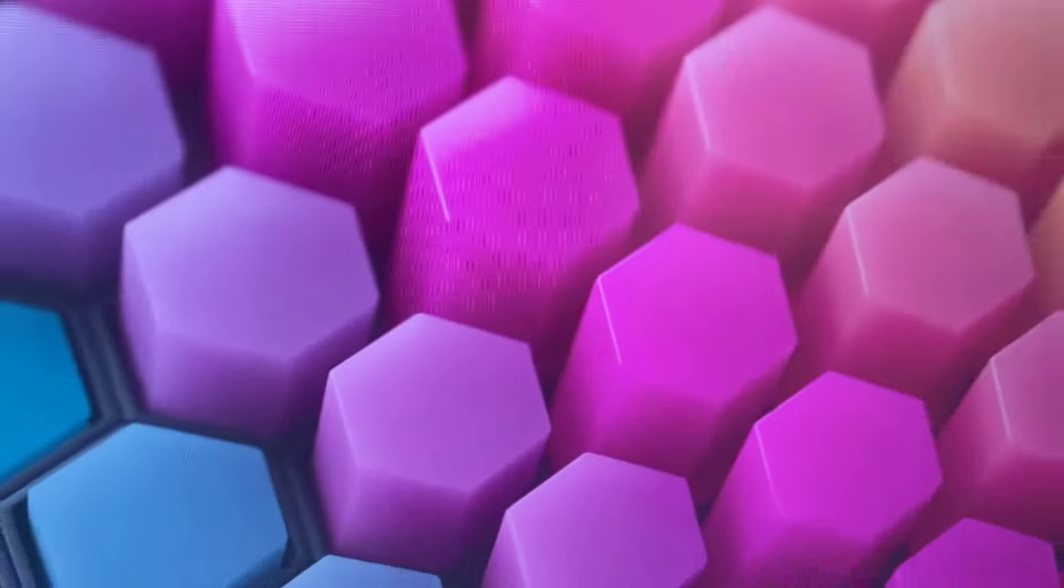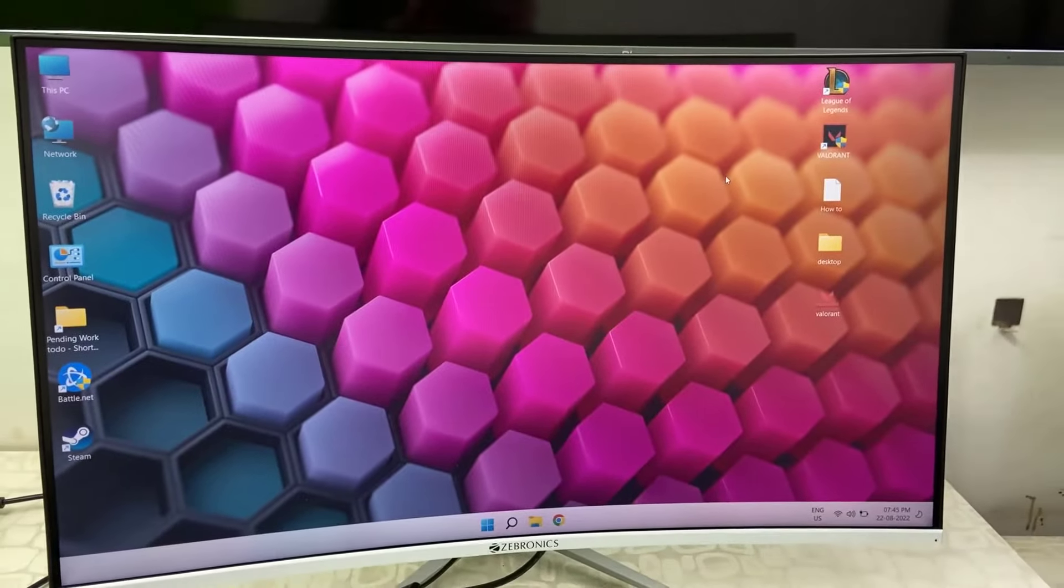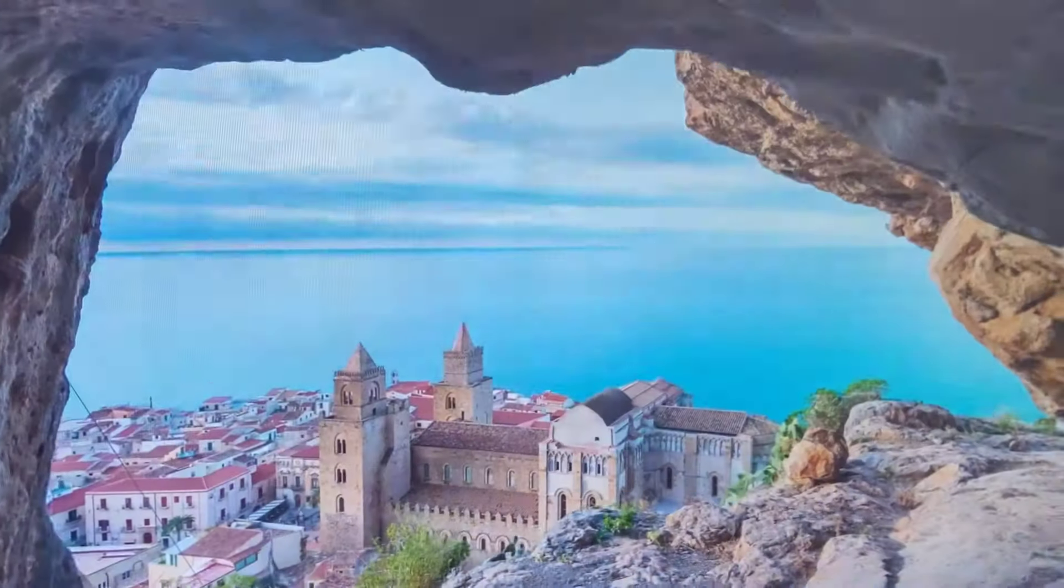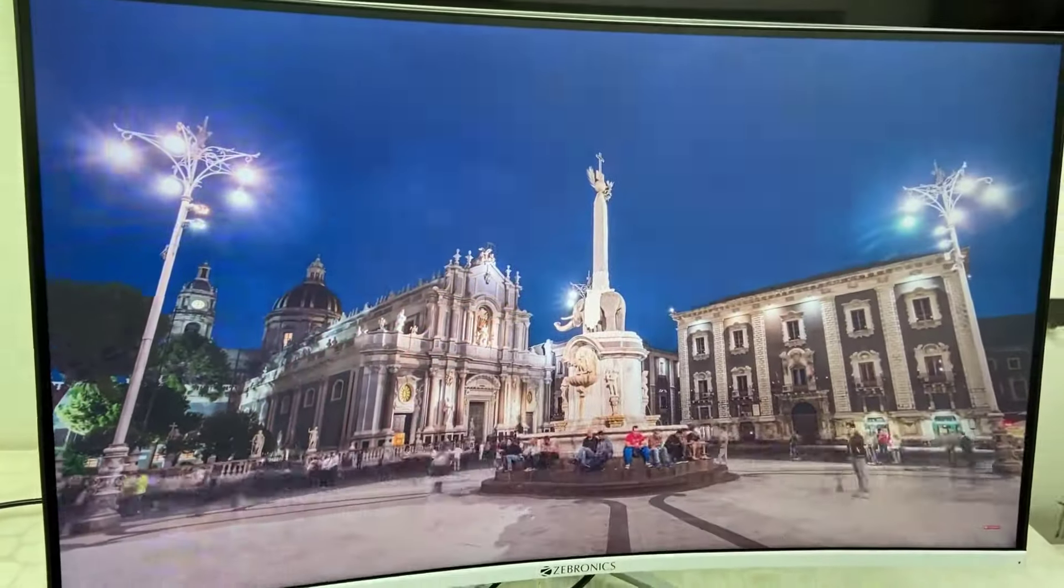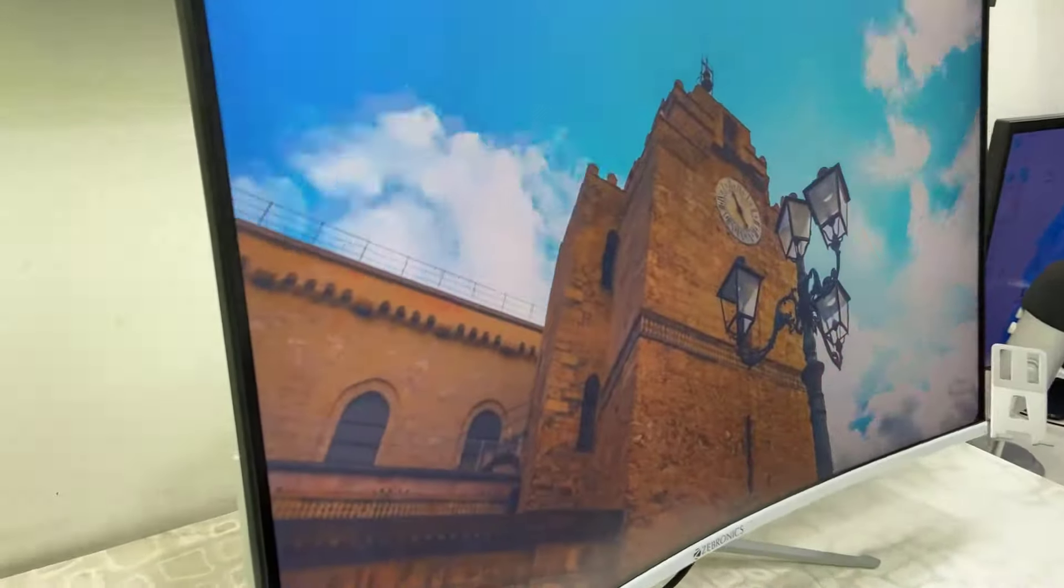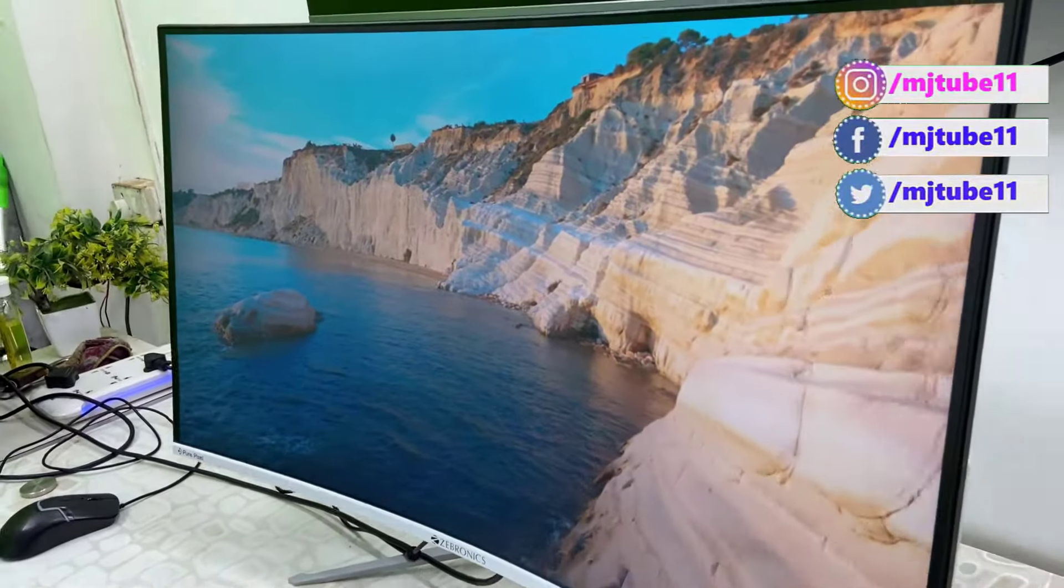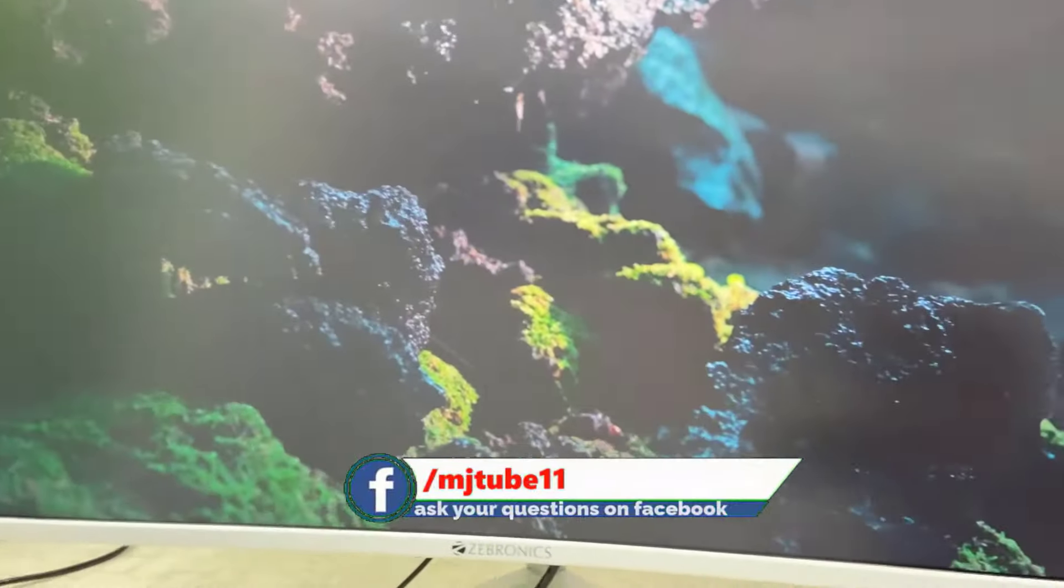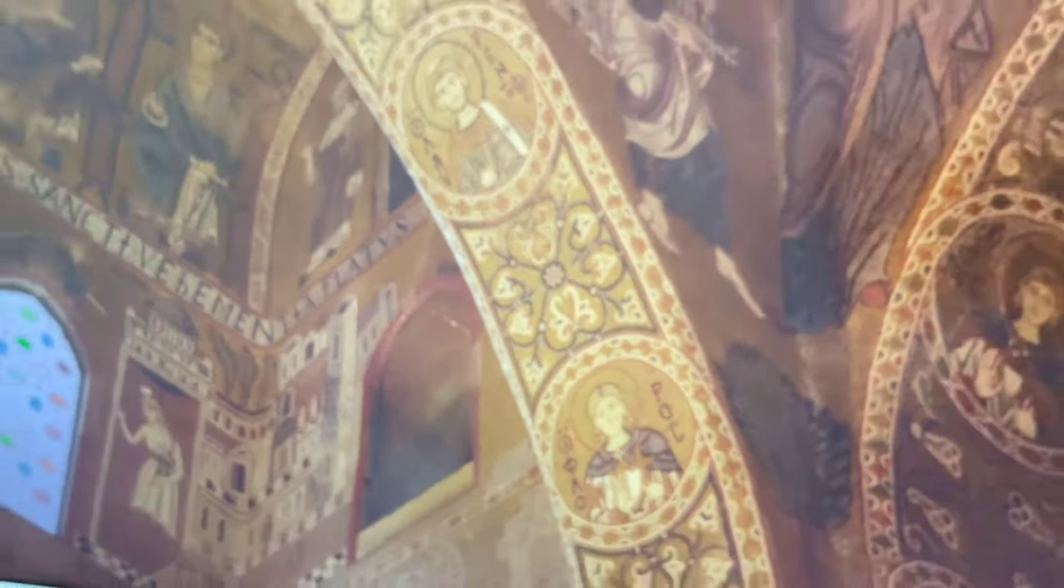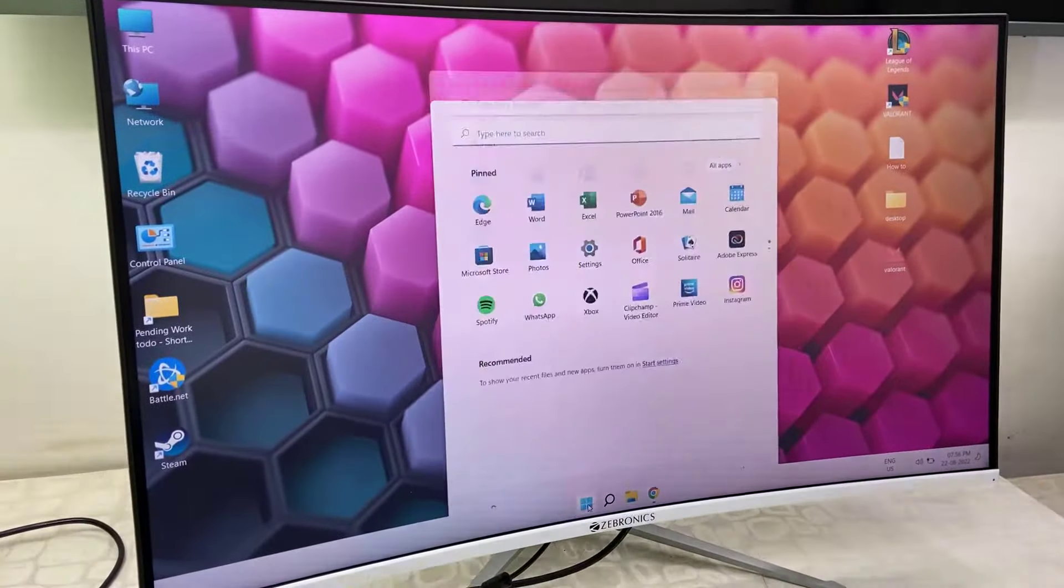Display clarity is very nice. Look at that. I'll zoom in. Remember, this is a budget monitor from Zebronic. This is a 32-inch Full HD curved monitor. I'm playing some Full HD video. Look at the quality and clarity of the picture. Let me check the viewing angle. Yeah, not bad. It has good viewing angles.